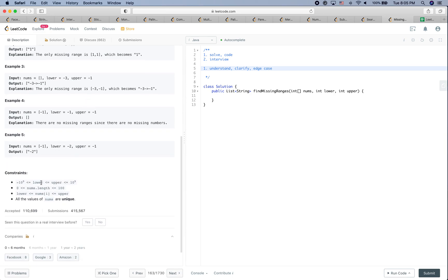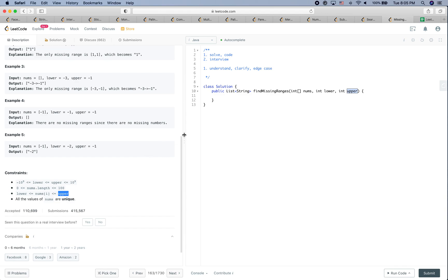Let's check the constraints. Lower is guaranteed to be smaller than or equal to upper. The input nums could be empty, so we could consider the empty array as an edge case. If it is empty, we just return the range from lower to upper. Each num is within lower and upper, and all values of nums are unique.